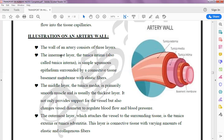The innermost layer is Tunica Intima. It is composed of endothelium surrounded by a connective tissue basement membrane with elastic fibers. This layer has elastic fibers which can change their shape according to the pressure applied.